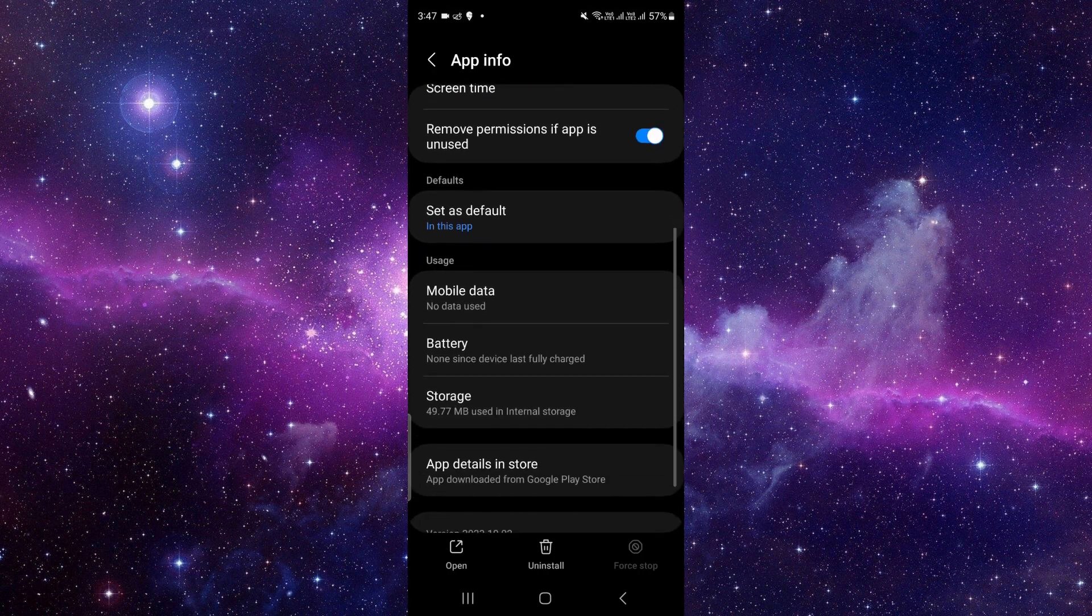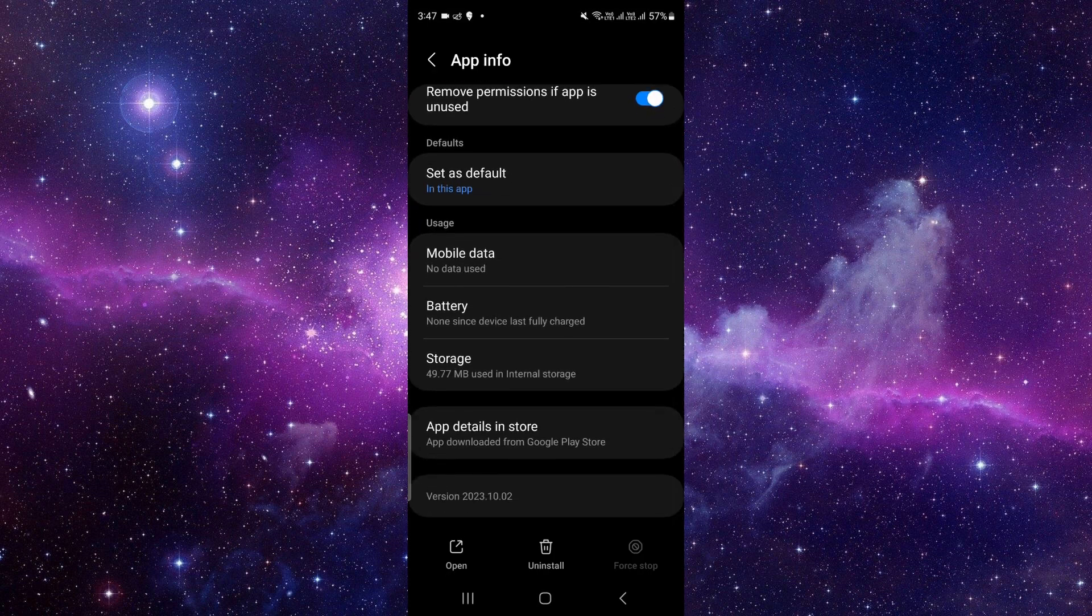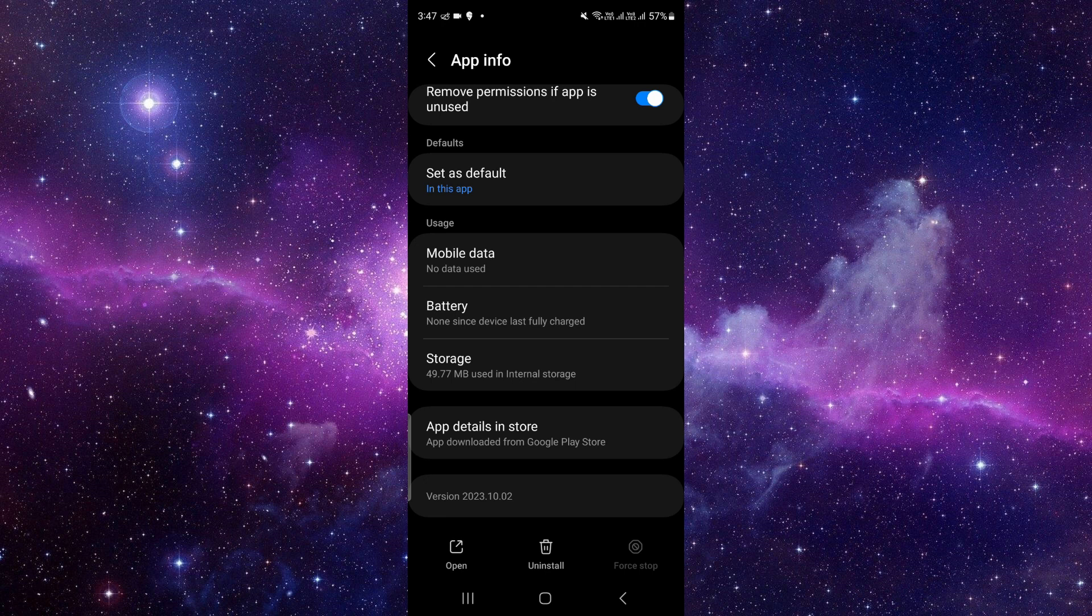Just go there and you have to scroll there and click on app details in store. So it will direct to your Play Store. If you're an Apple user, then it will go to Apple Store.